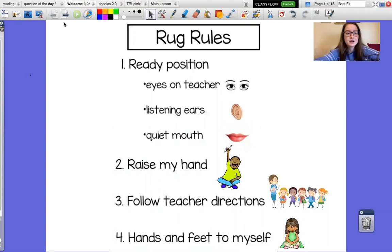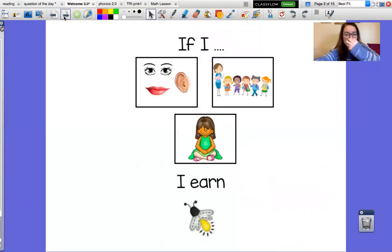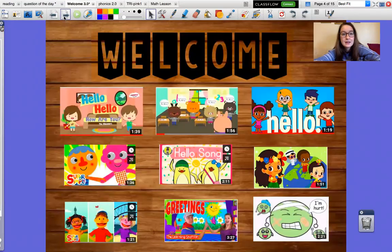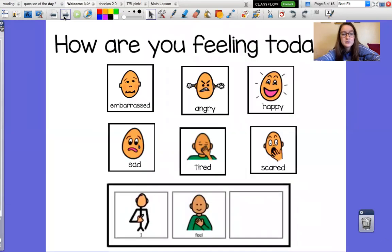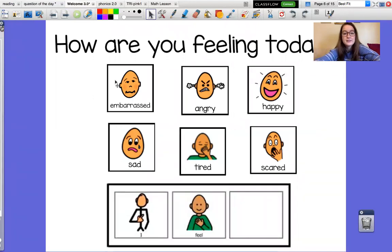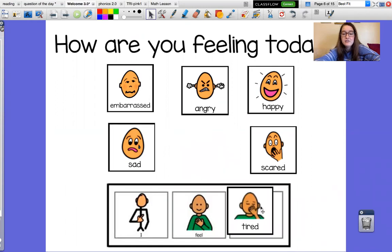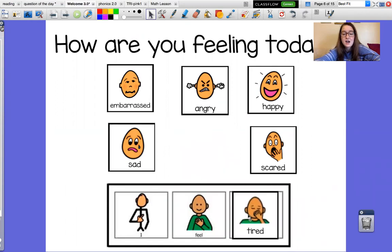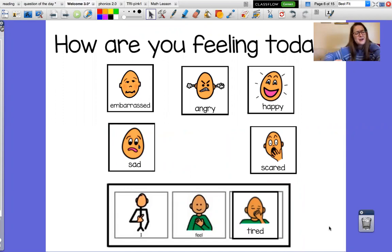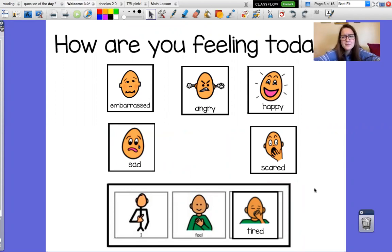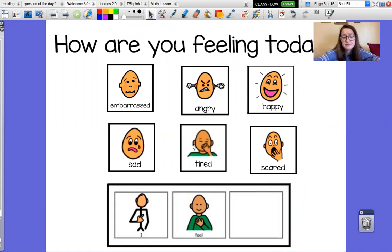Alright guys, we're not earning fireflies because we're not home, but we're going to talk about how we're feeling today. Here are some of our choices: embarrassed, angry, happy, sad, tired, or scared. Today I'm feeling tired. I feel tired because I've been sleeping at weird times. Because I haven't had school, I haven't slept how I normally sleep, so it's making me a little bit tired. How do you guys feel today?